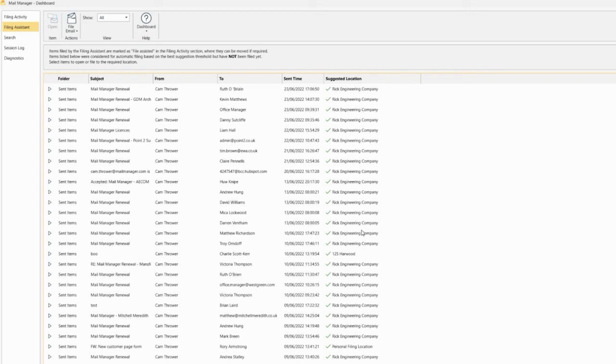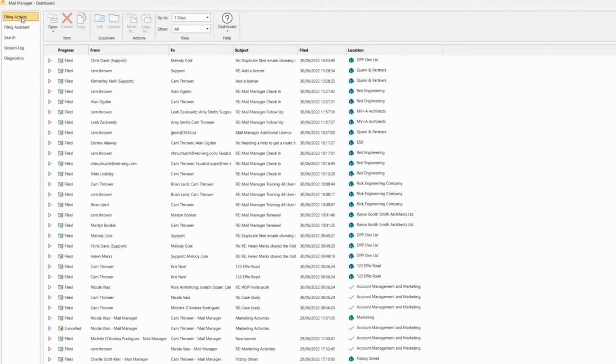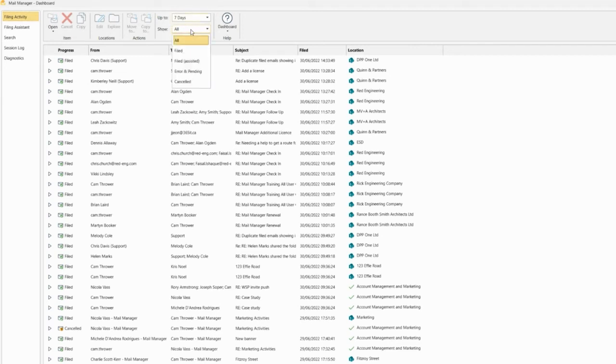Now, if you've already filed messages using the filing assistant, you can go to the drop-down messages in the filing activity and where it says show all, you can click filed assisted.